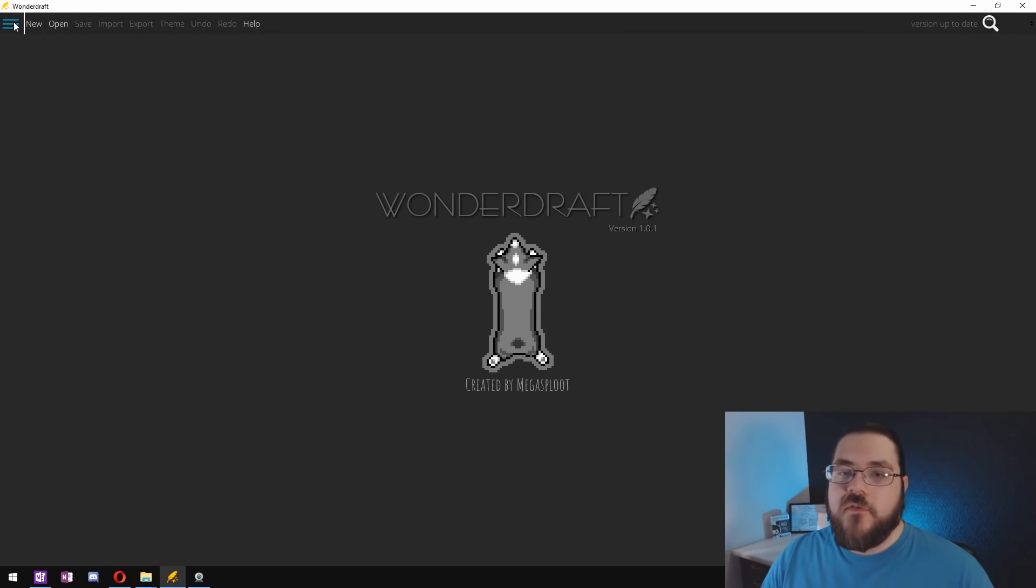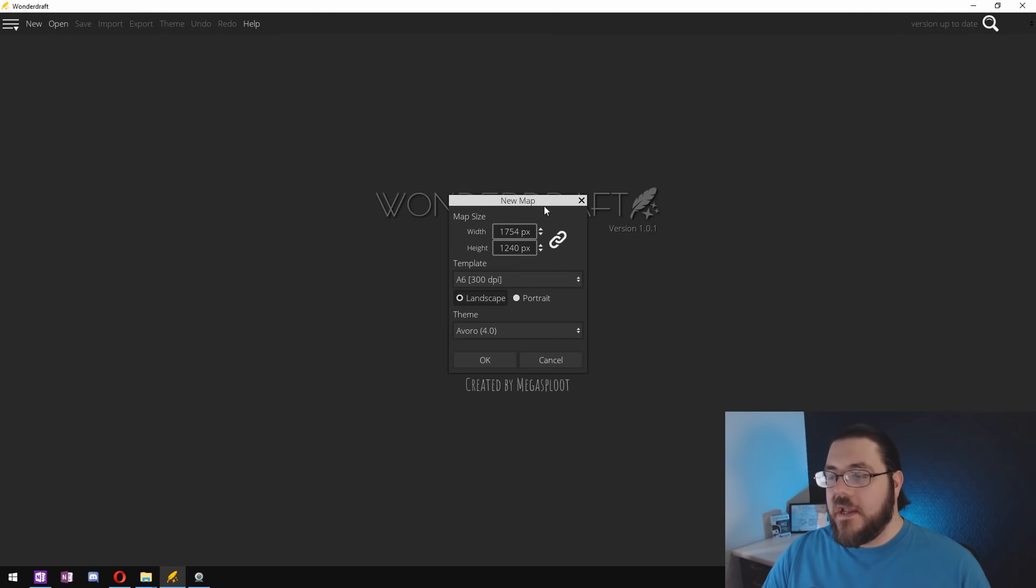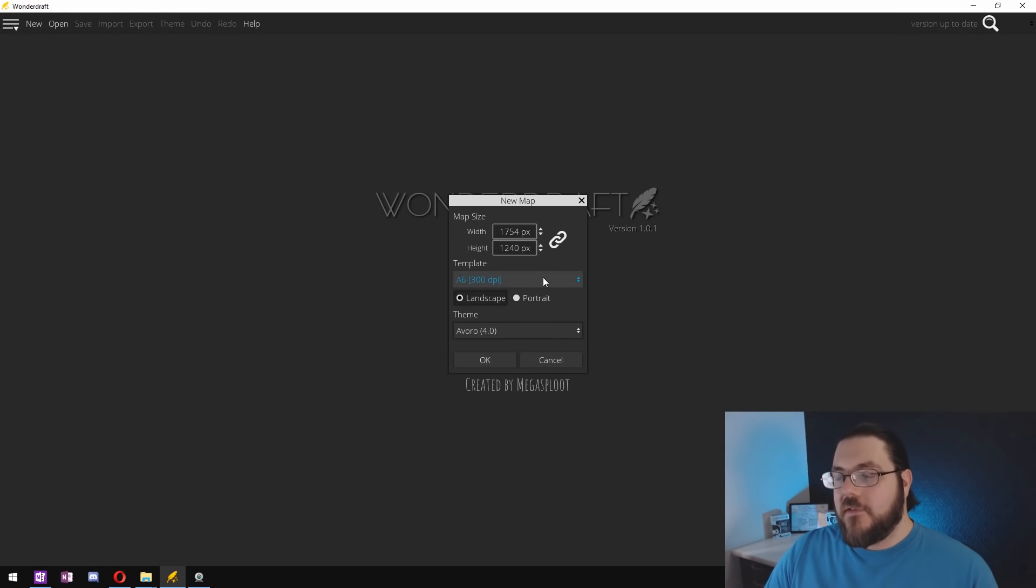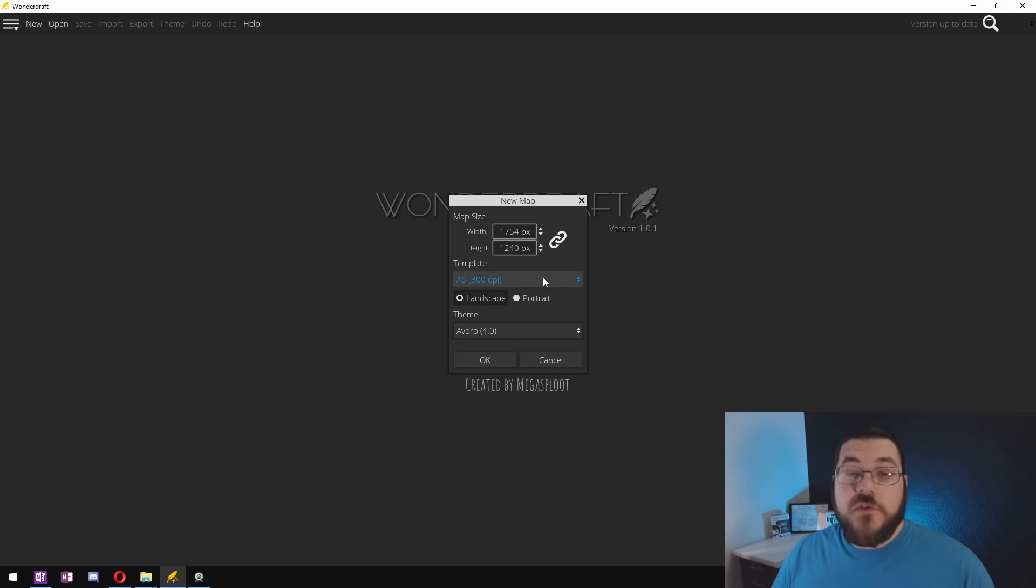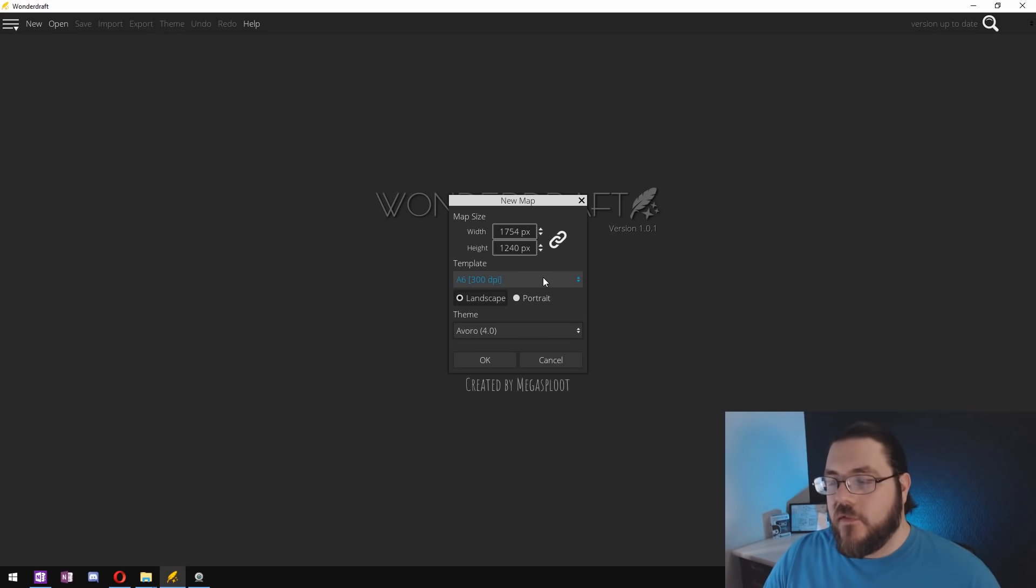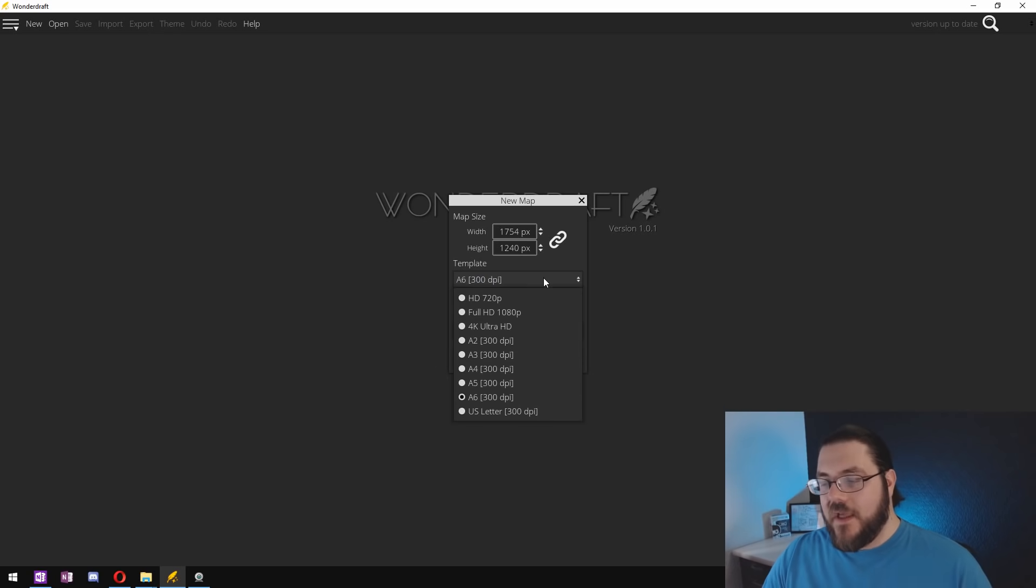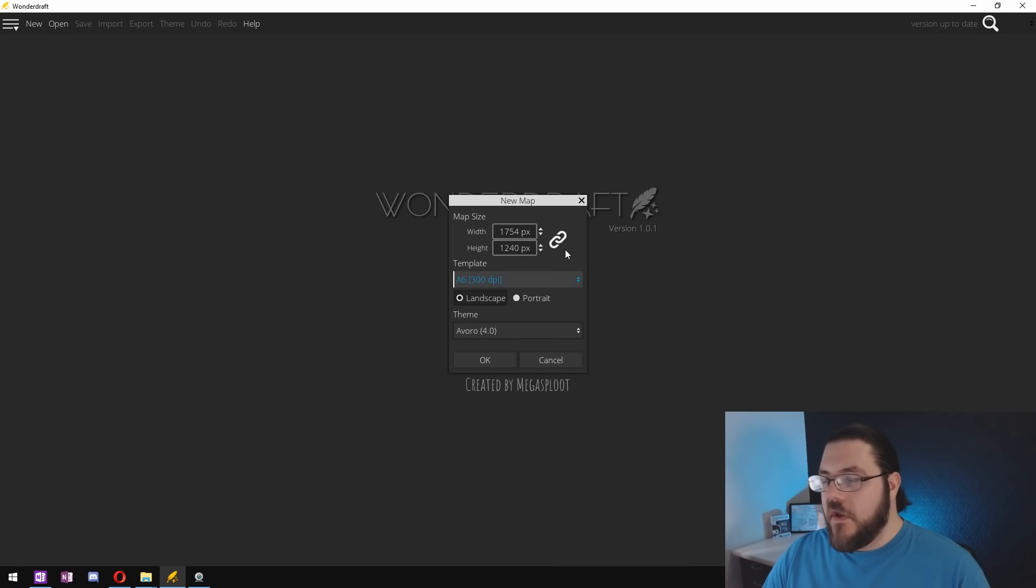So now that those are pasted in we can head into Wonderdraft and start doing the real work. Okay so we come into Wonderdraft and we're going to start by making a new map. I like to use the A6 template if I'm going to be using this map on a virtual tabletop but if I was going to print it I'd select either A4 or A5.